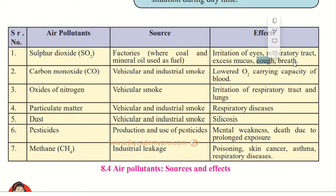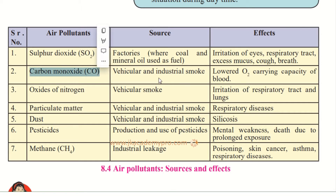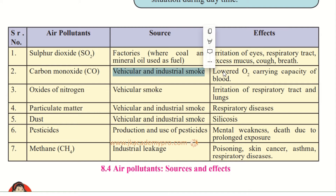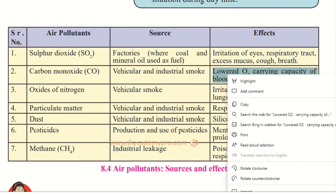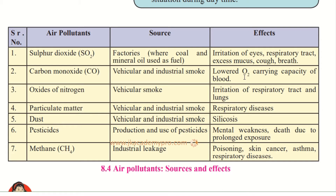The second is carbon monoxide (CO). It is caused by vehicular and industrial smoke. Because of that, the oxygen-carrying capacity of the blood is lowered, so our blood cannot carry sufficient oxygen and oxygen cannot be properly circulated.